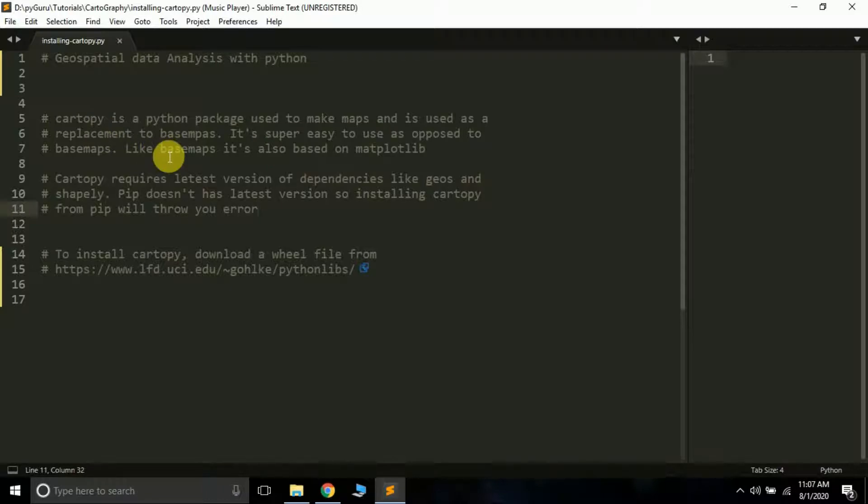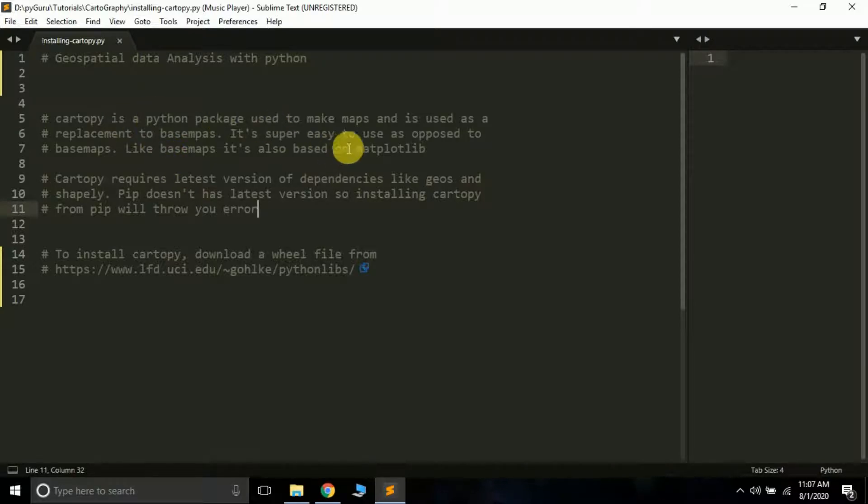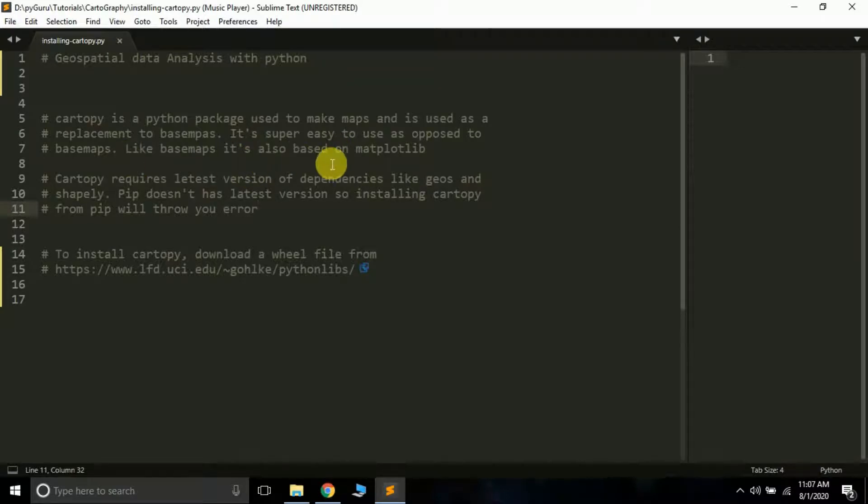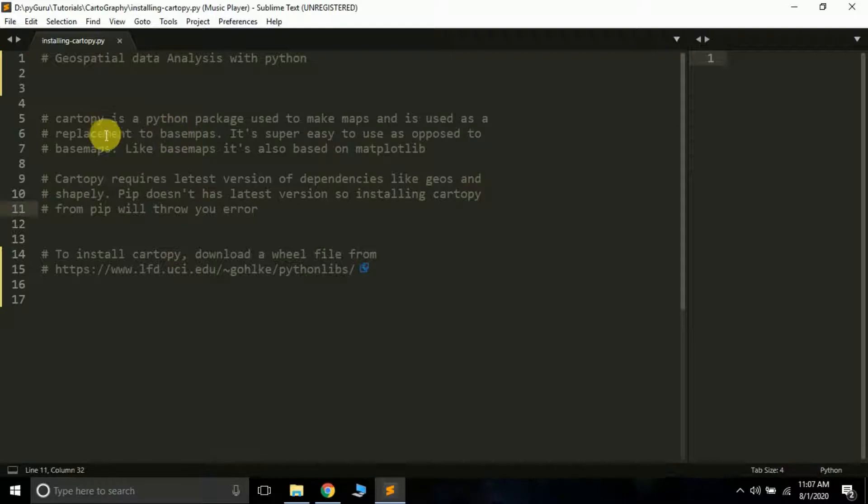There are more libraries like geopandas and Fiona that we'll be using in the later part of this series, but let's start with cartopy. It's super easy to use compared to basemap. It's also based on matplotlib, so if you have basic knowledge of matplotlib, cartopy is very easy to use. In the next tutorial we'll learn how to plot a cartopy map, but in this tutorial we'll just learn how to install it.